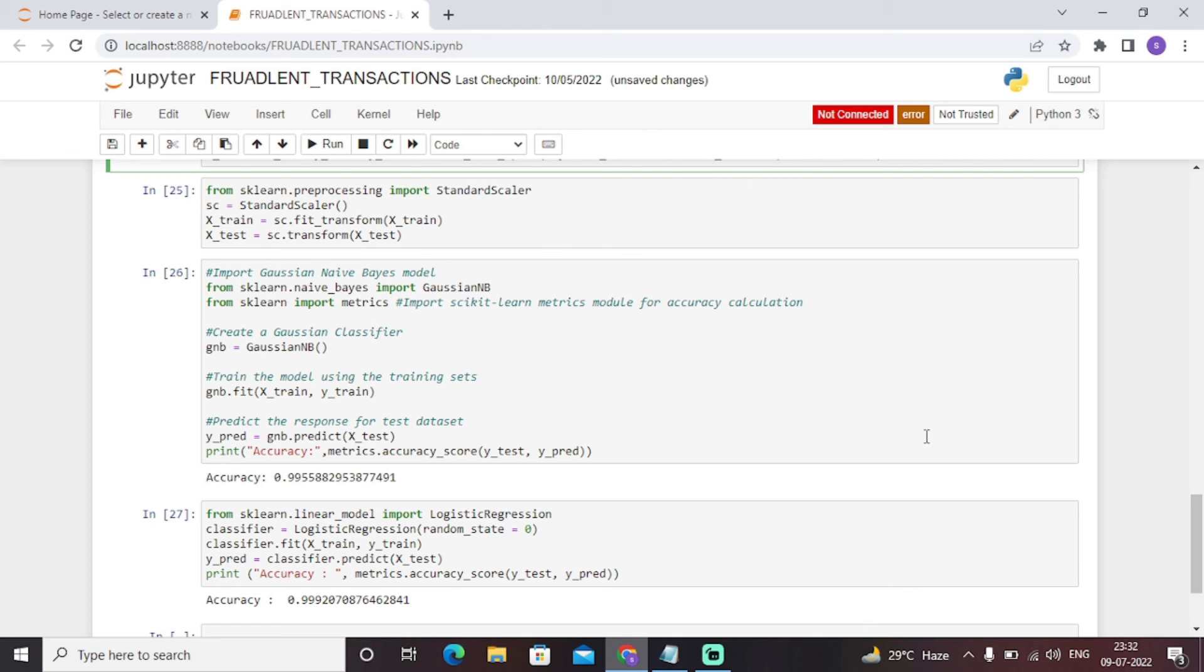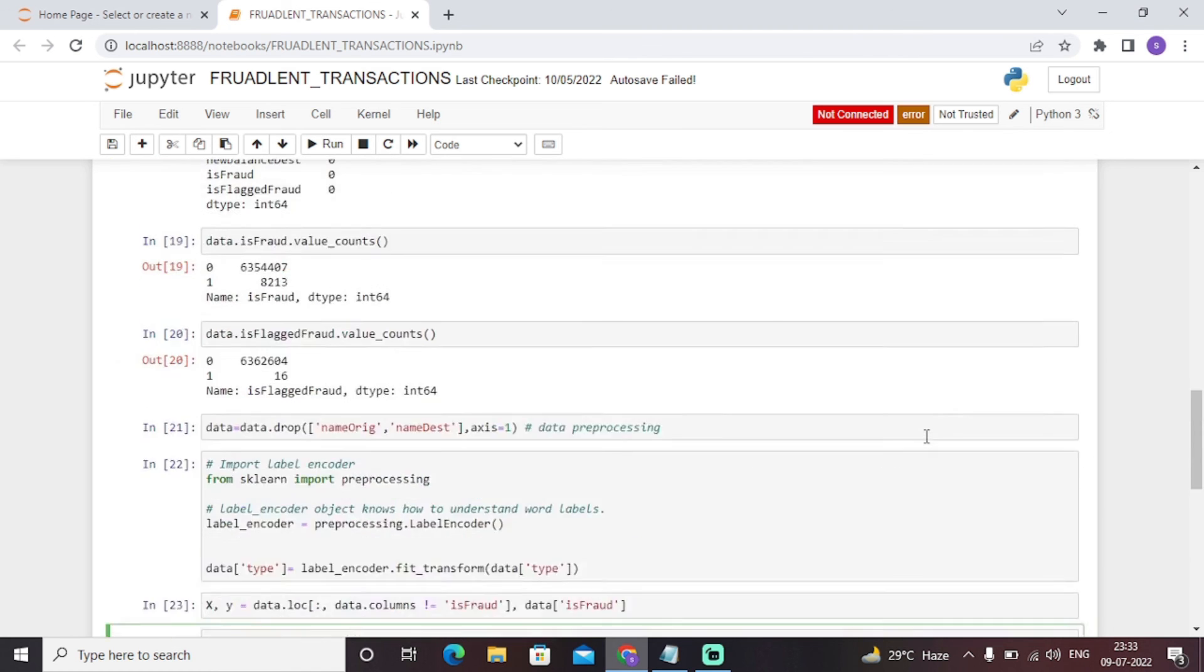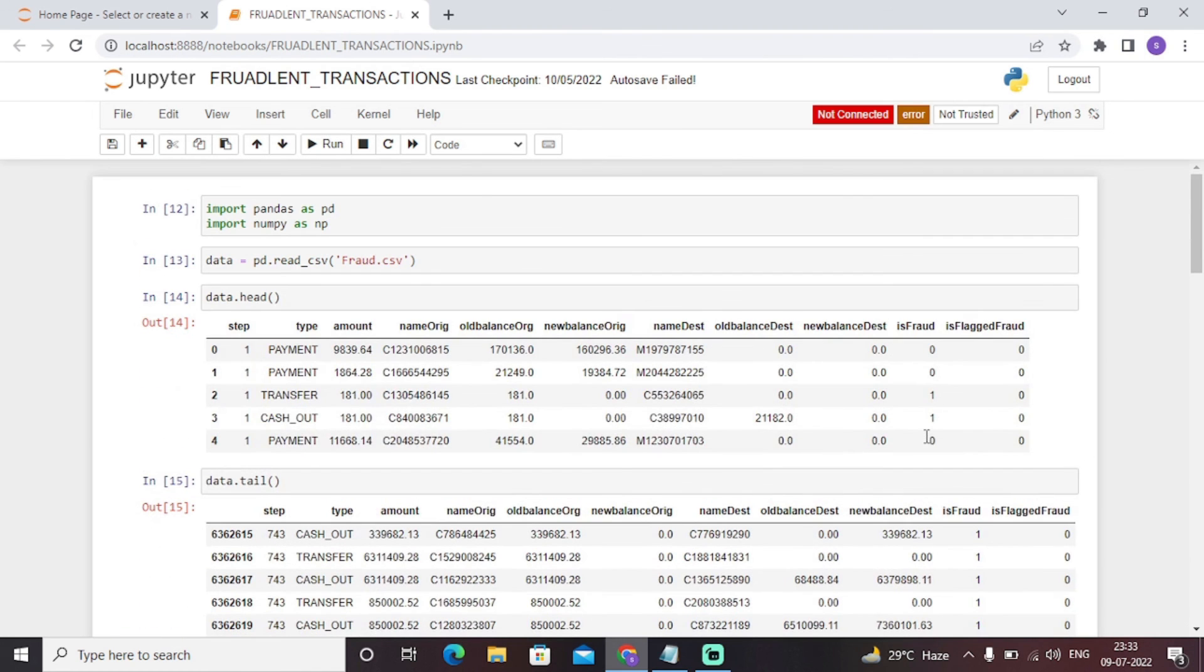At the last, we have predicted the accuracy of the model, that is 0.99, that is 99 percent accuracy. That is a great accuracy, and hence we have successfully built a great model with excellent accuracy. So this was basically a proper classification solution problem of a machine learning model to predict the transaction to be fraud and non-fraud.